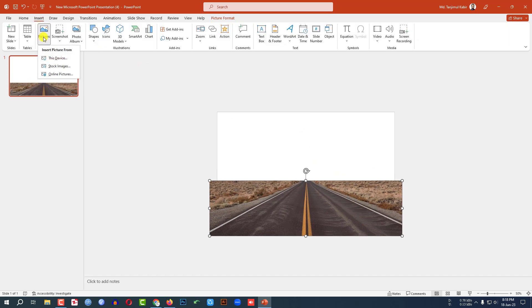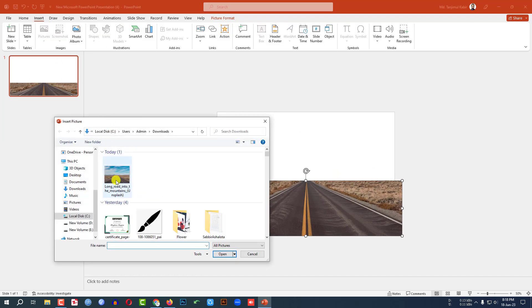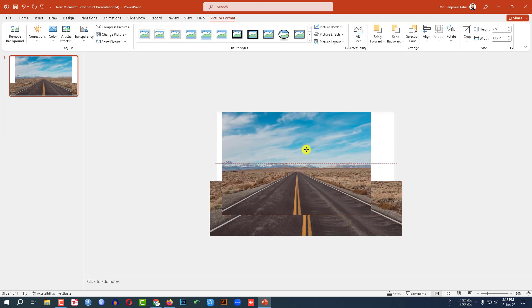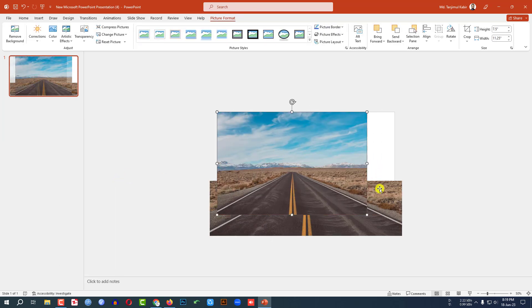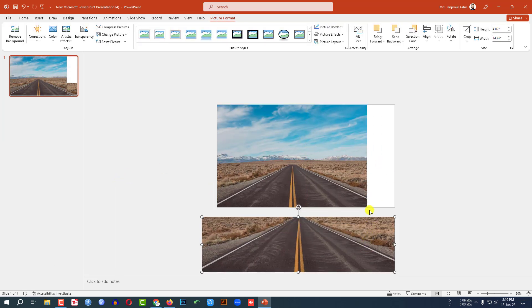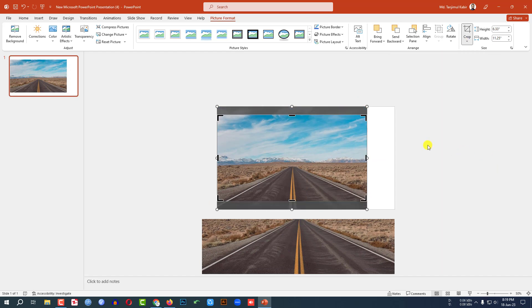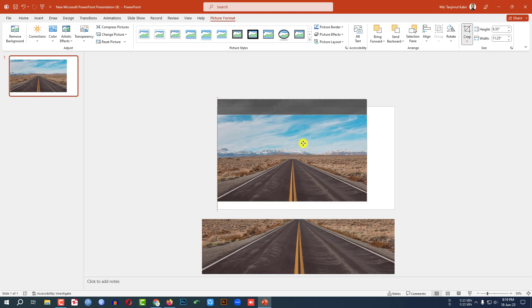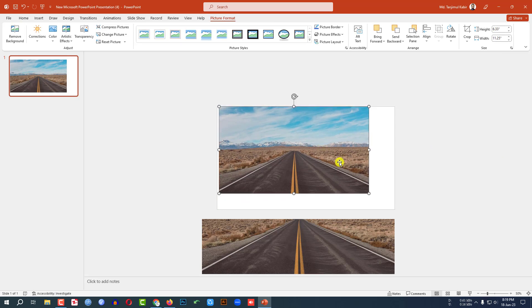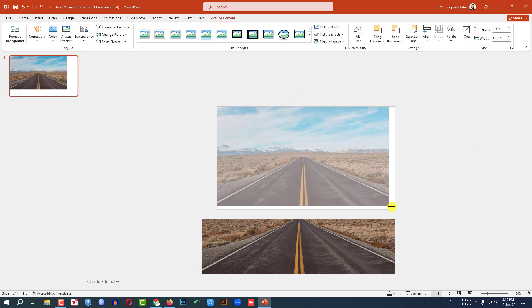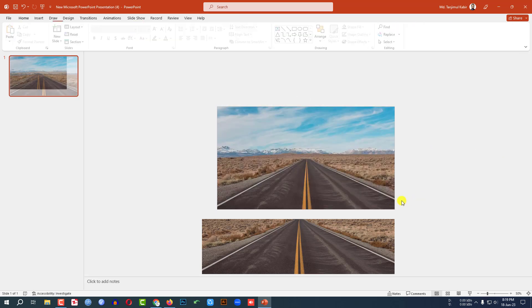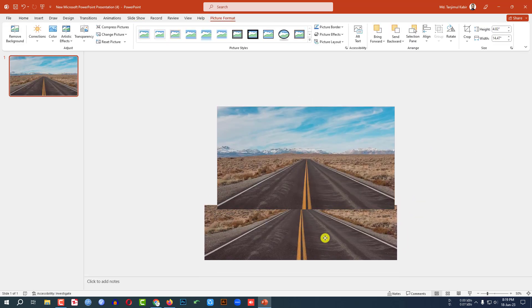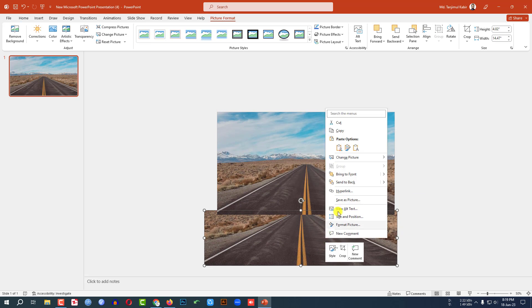Then again go to Insert, go to Picture, go to This Device, select this picture again. Then click on this, Crop, aspect ratio 16 to 9, and place it like this. Then click on this, bring to front, and place this one like this.